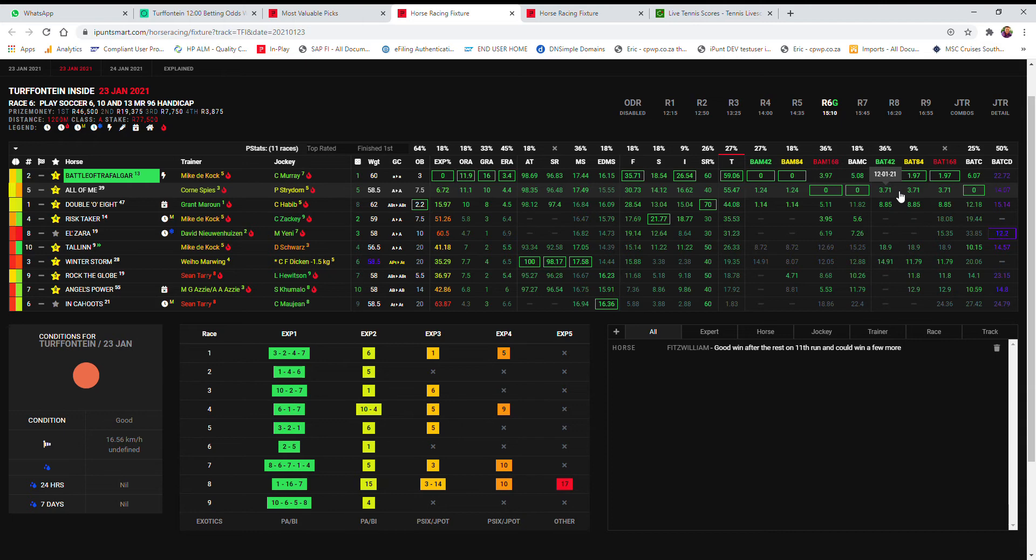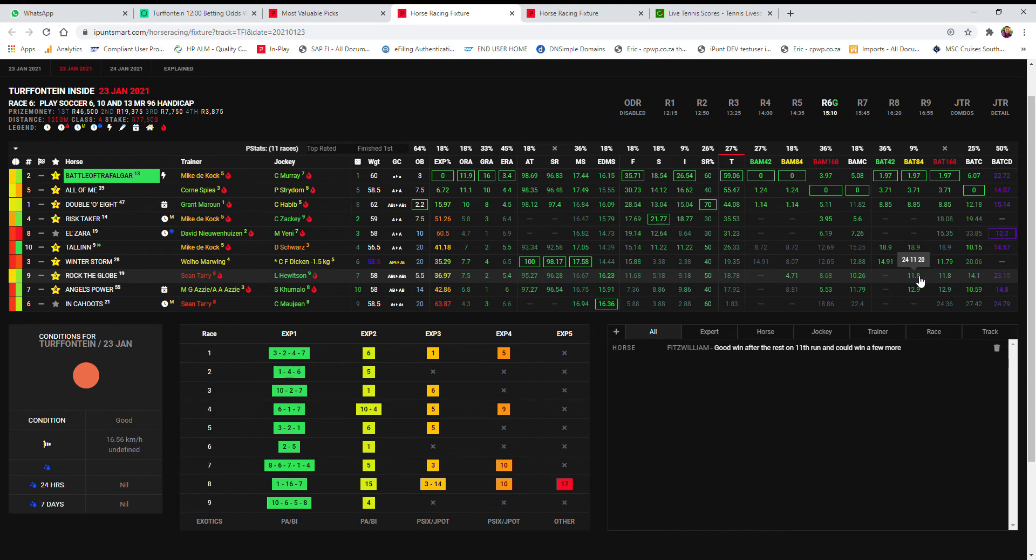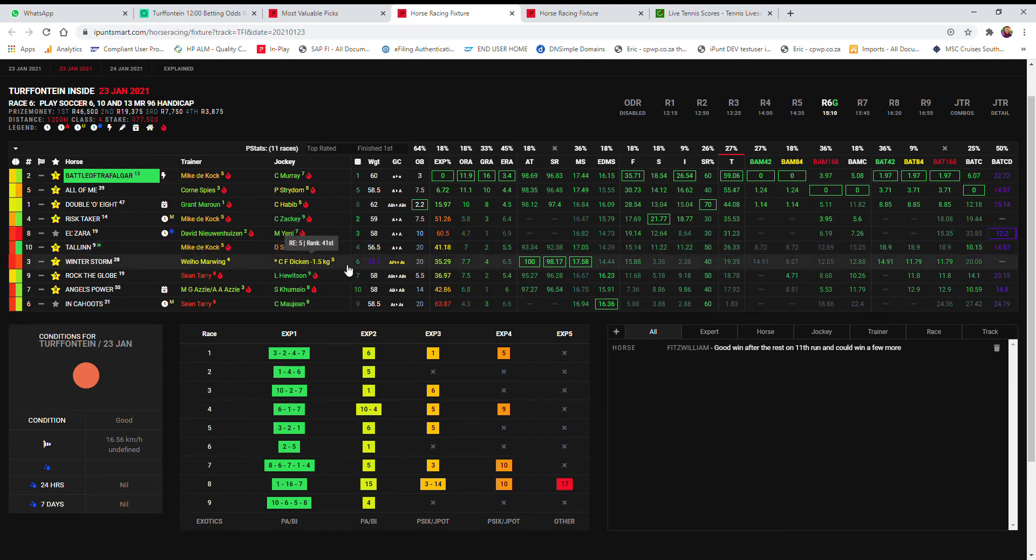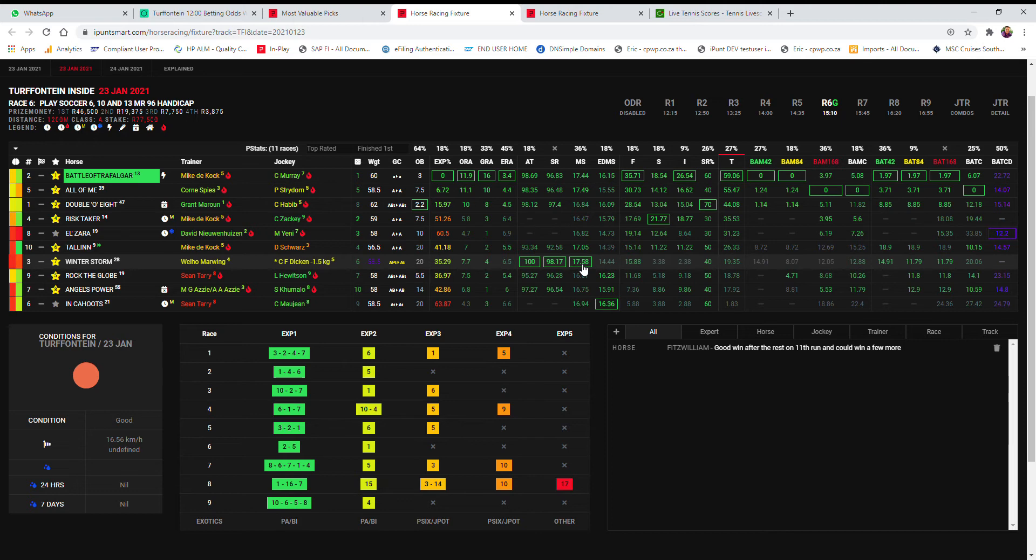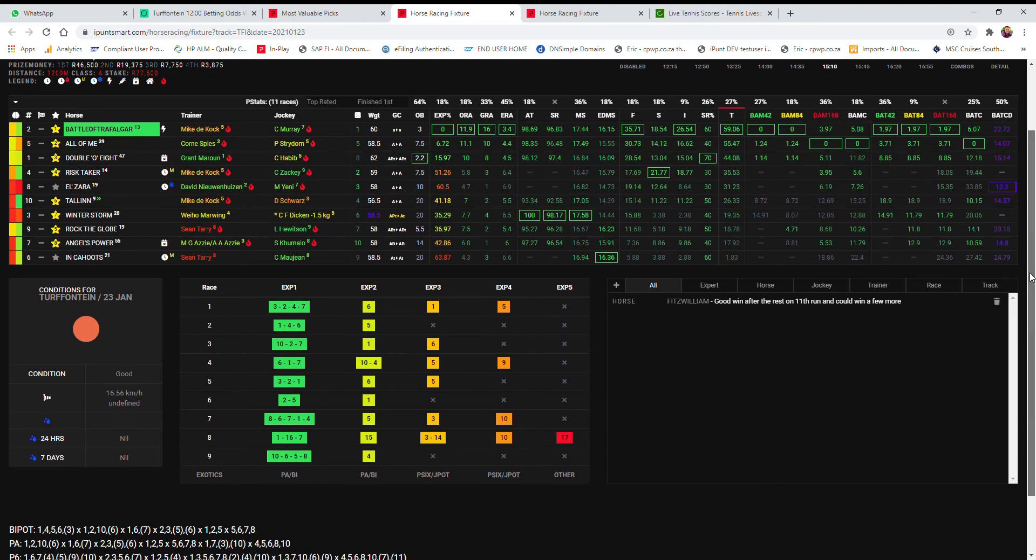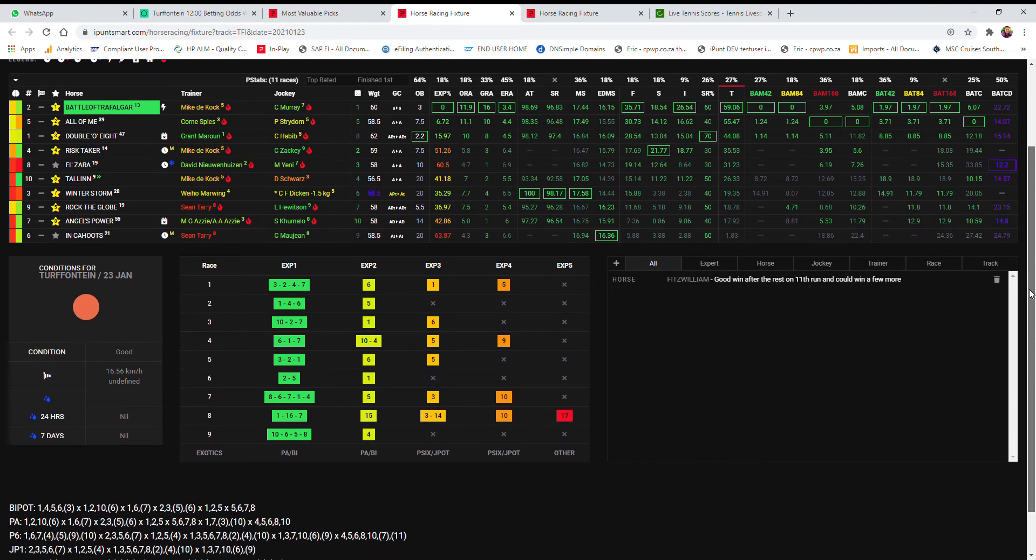My fourth choice being the Cock stable mate Risk Taker at 7.5 with Craig Zaki taking the ride. And then Rock the Globe, Tarry and Hewitson, my next best. He does come back from a rest, and the last time on the 24th of November, which does suggest he's probably going to be improving after such a rest. And then Talon, the Cock and Schwartz as my sixth, another the Cock. And then Noenin has Dikon here at 20 to 1 with the best adjusted times, speed rating and median speed in Winter Storm. That also gets the one and a half kilos off the back as my seventh choice, and Angel's Power as my eighth choice.